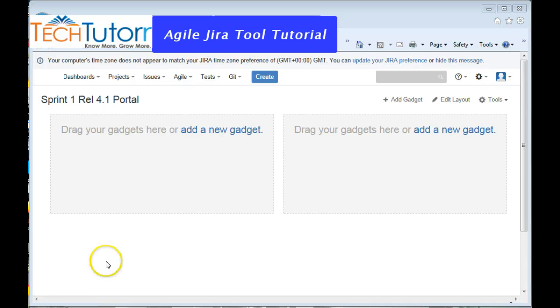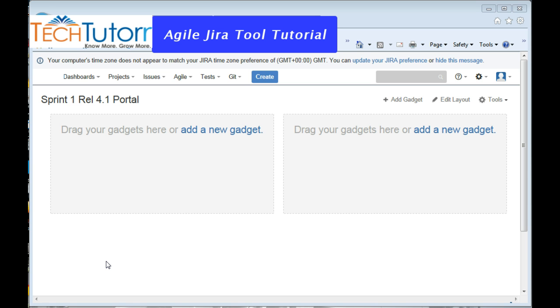Hi, this is Rahul from Tech Tutor and welcome to the channel. This is a new tutorial series on Agile Jira tool. In this series, I'll be covering how to create new agile projects and how to write epics, user stories, creating sprints, and tracking work using this tool. I also intend to cover the basic configurations that you need for a given project, and all of this will be covered as part of a series of videos on this channel.